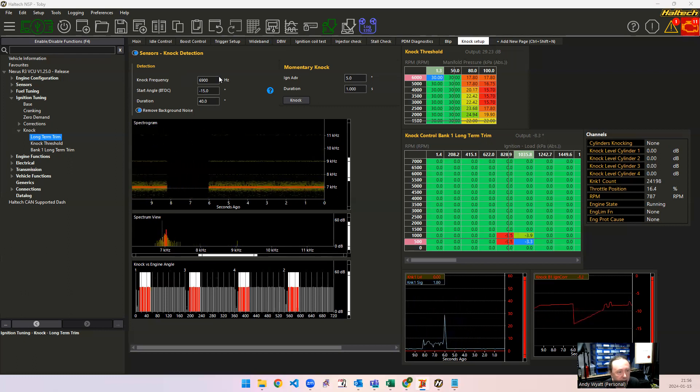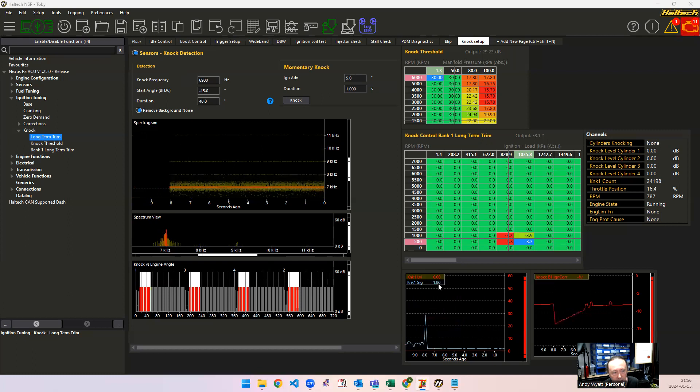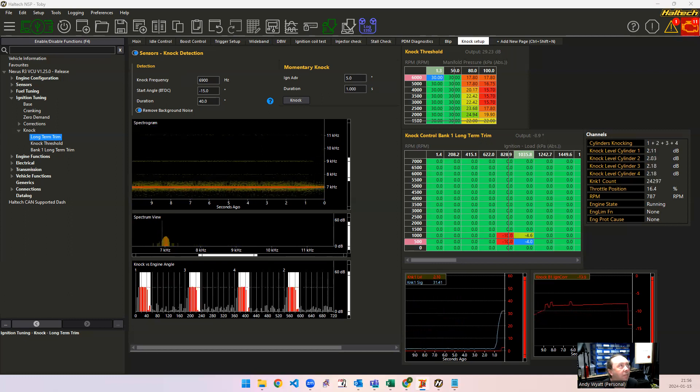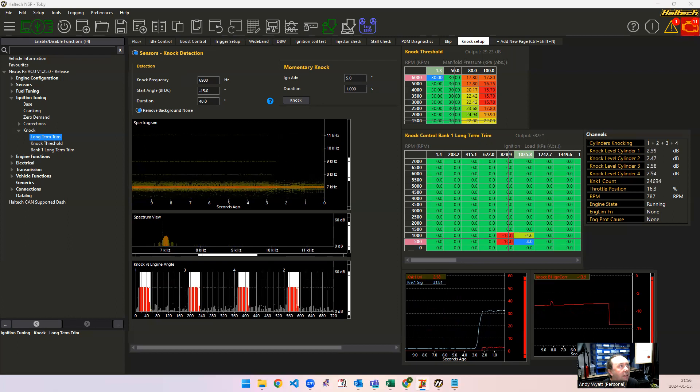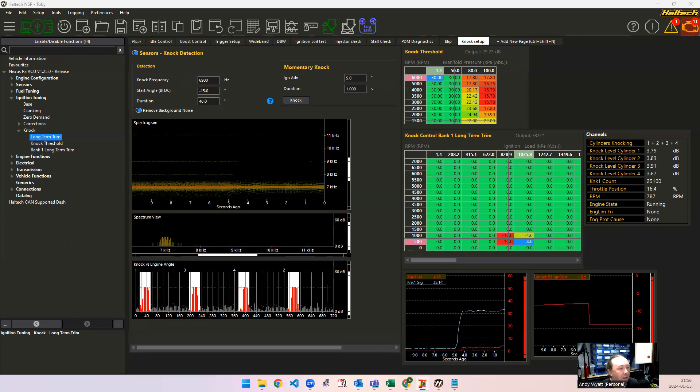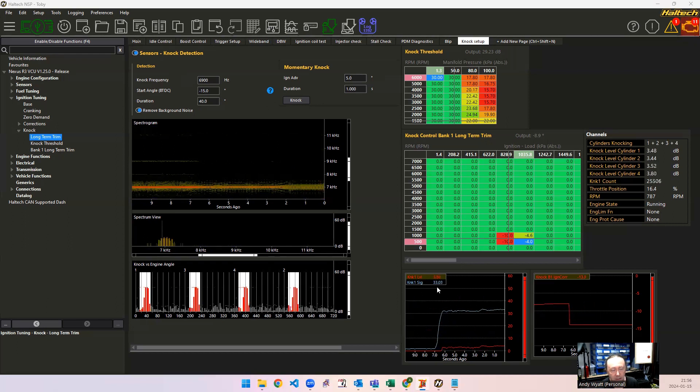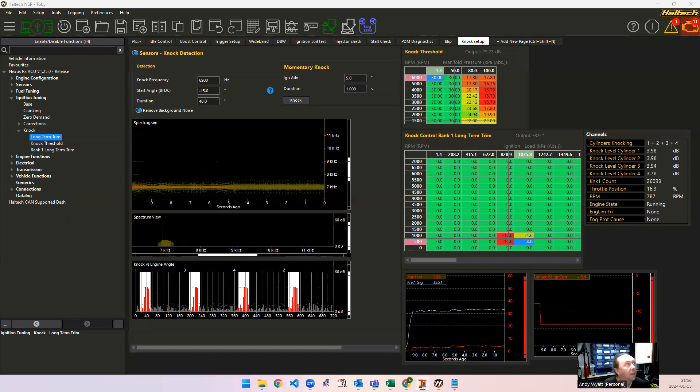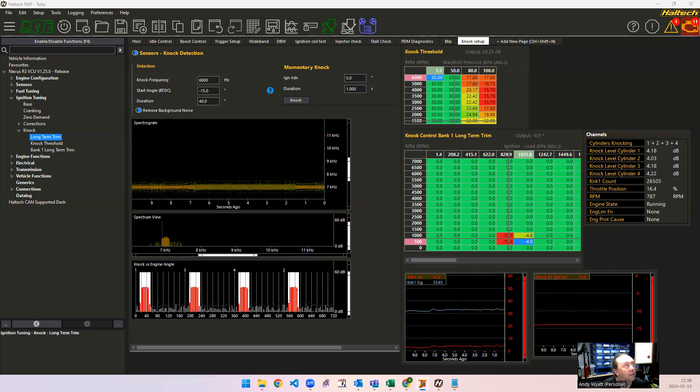And you can see then like that our knock signal is only like two decibels. Whereas if we had that just with the window there, then the knock signal is like 30 decibels.